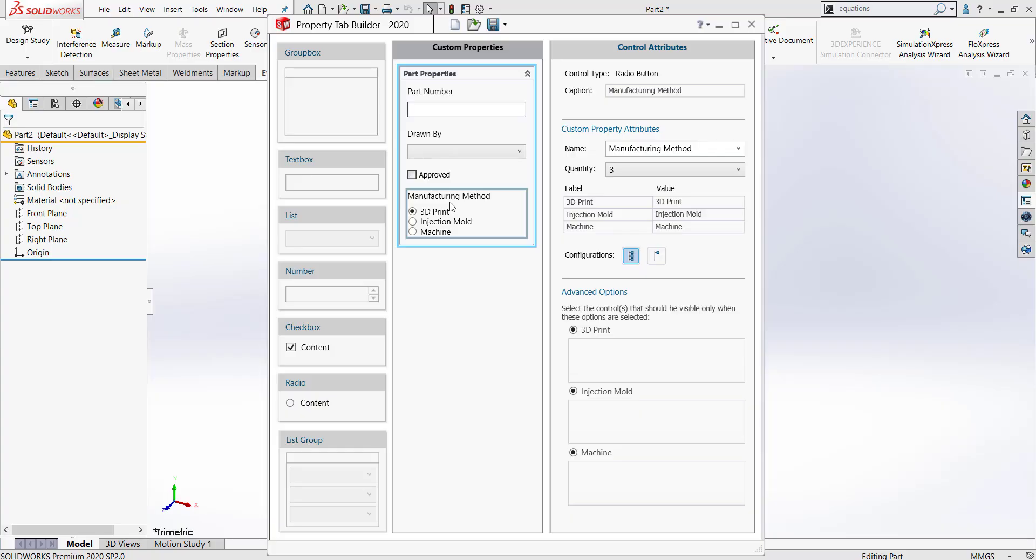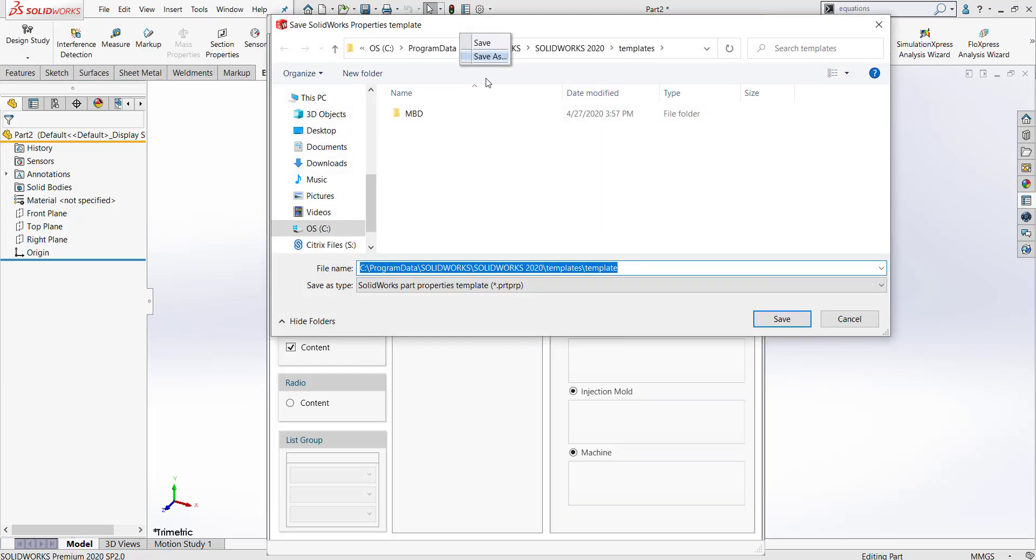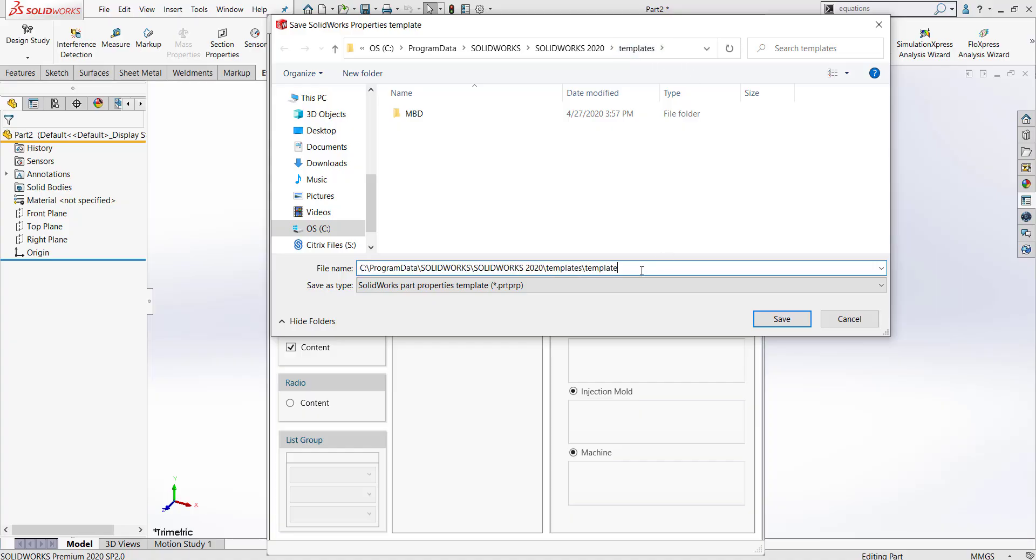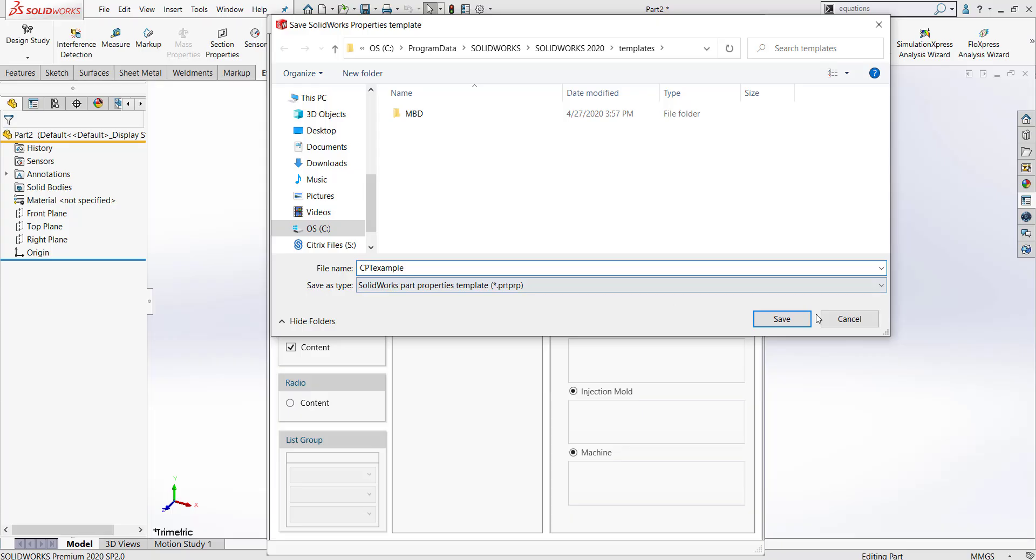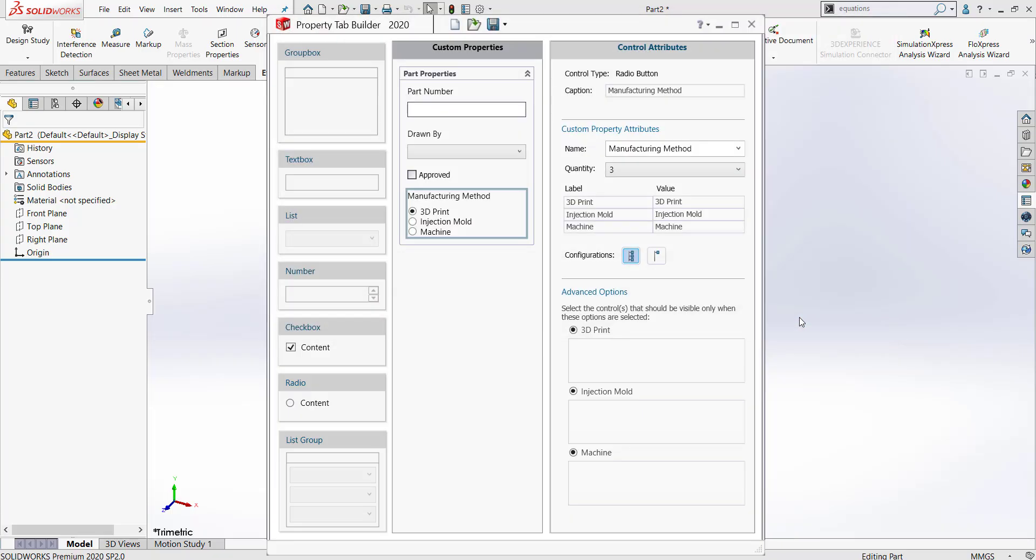That's it. That's all the information that I want to add for now. I'm going to save this. To save, we just click this dropdown arrow and then click save as. It's important to remember where we are saving our template. In my case, I like to save it under templates. I'm going to name it custom properties template example. Notice that the file type is SolidWorks part properties template. I'm going to click save and then I can minimize my property tab builder.